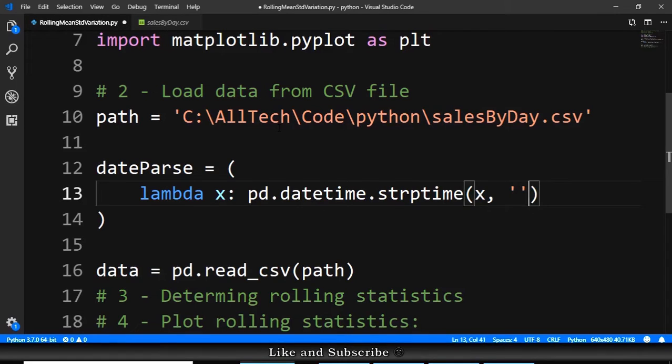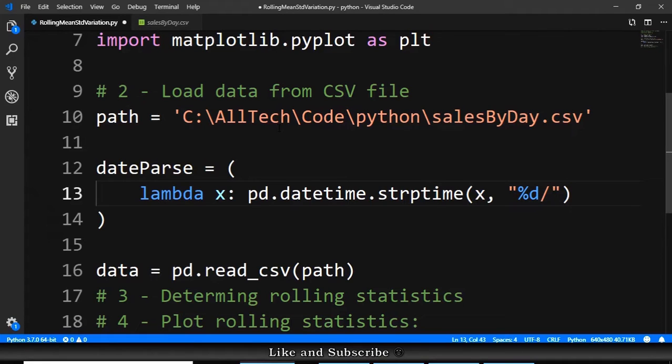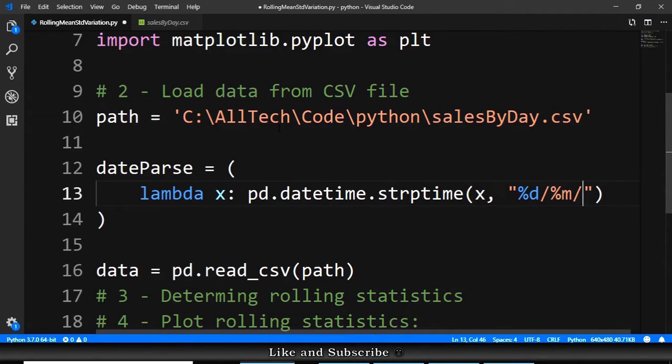So the format of the string is we have a day, we have a slash, we have a month, we have another slash, and we have a year, uppercase Y.